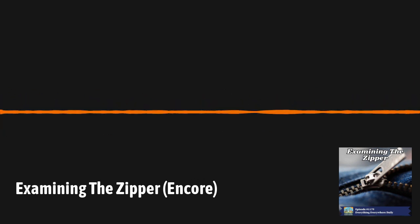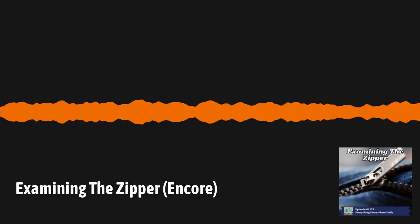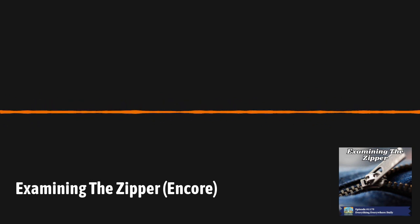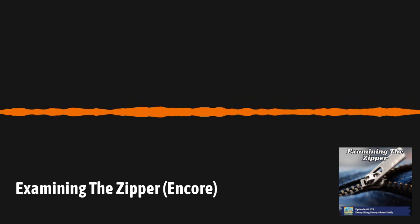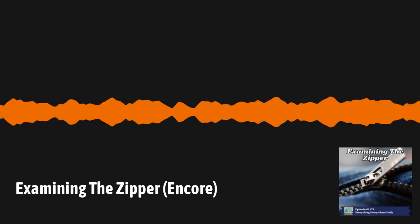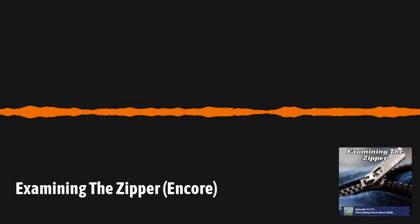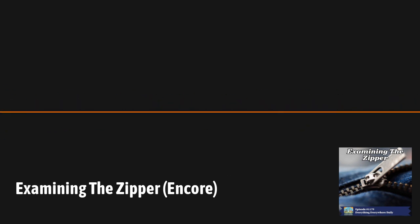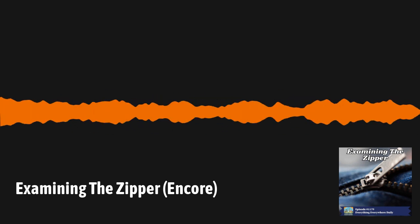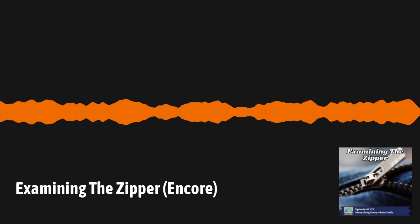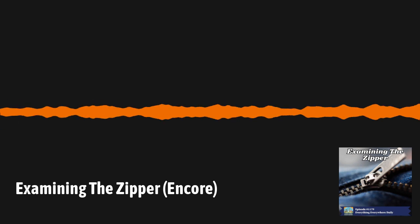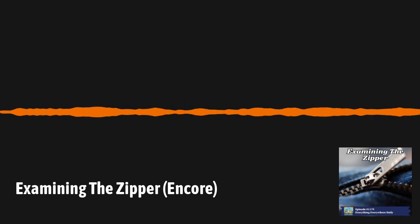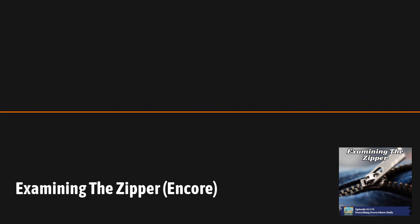The following is an Encore presentation of Everything Everywhere Daily. I'm guessing that almost everyone listening to this podcast has, within the last 24 hours, used a zipper. They are ubiquitous at this point, and most people have never given them much thought. Yet its invention was a rather inspired leap of creativity, and required the development of several other technologies before it could even become a thing. Learn more about the zipper, how it was invented, and how it's used today, on this episode of Everything Everywhere Daily.